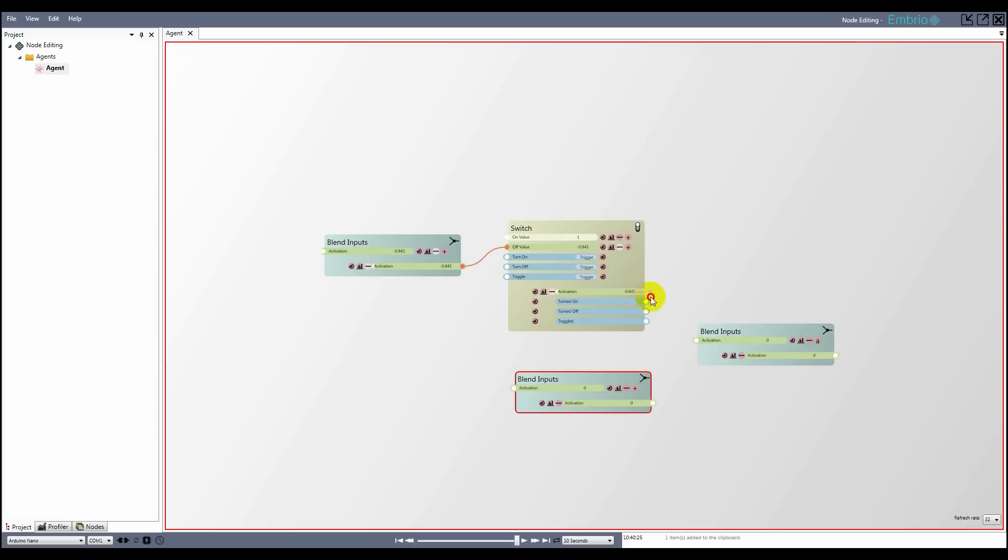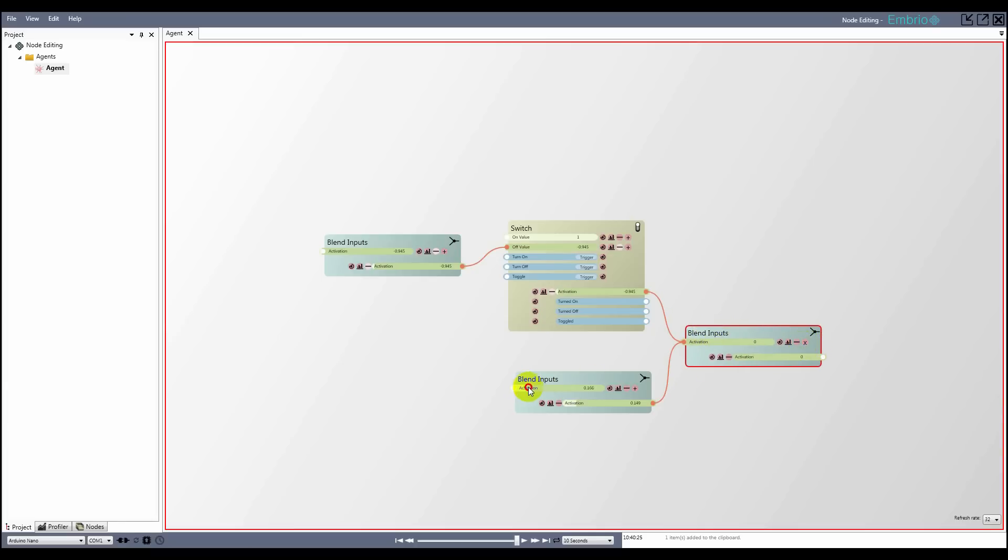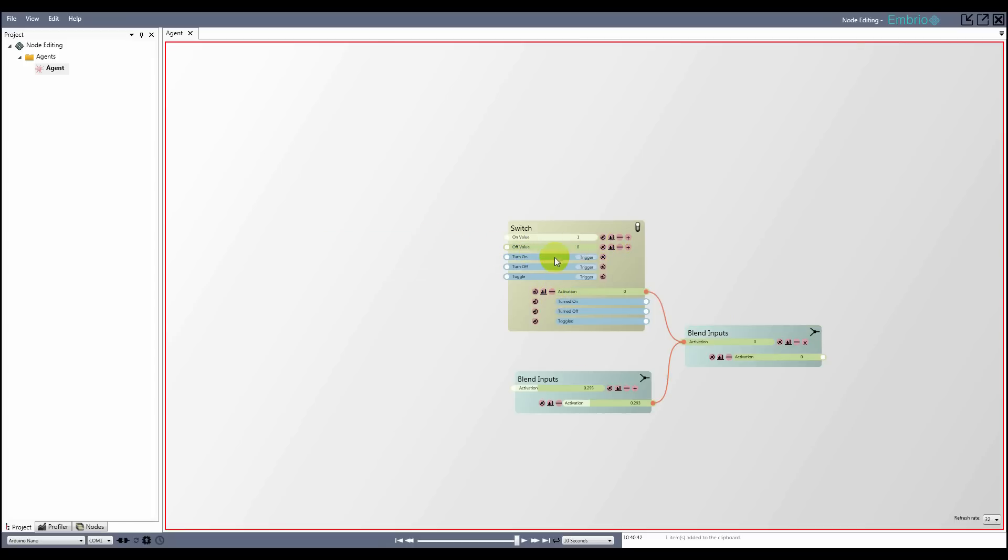The multiply blend node is very important. A lot of what agents do is activate and suppress other agents. Imagine you have a value that you only want to pass on if the switch is on. Connect both output activations to the same input activation and set it to multiply. Now the value is only passed through when the switch is on, because multiplying a number by 1 equals that number. When the switch is off, its activation is 0, which when multiplied by any number is equal to 0.